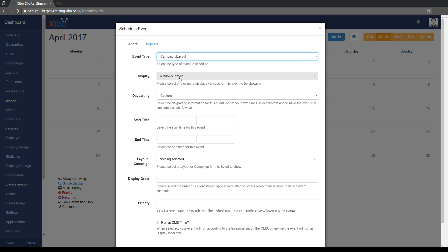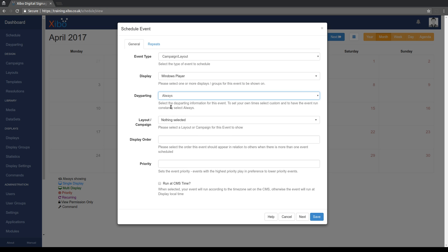We're leaving the windows player we've already selected in there. And then this day parting section, we'll probably do a video on day parting on its own as well, but for now we're going to leave this as custom. The other option that's in here that's interesting is always. So if you in the past wanted to schedule something to run forever you had to set an end date that was far in the future. What we allow you to do now is simply just pick always in here.